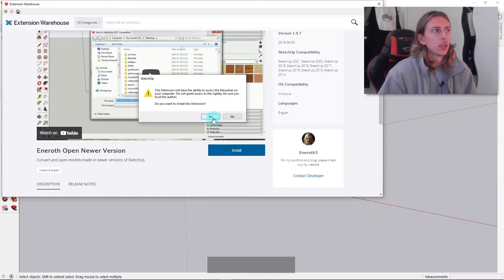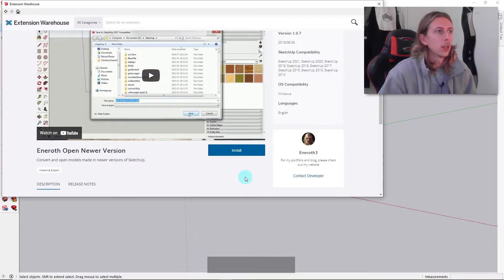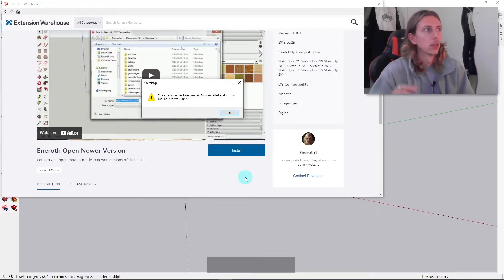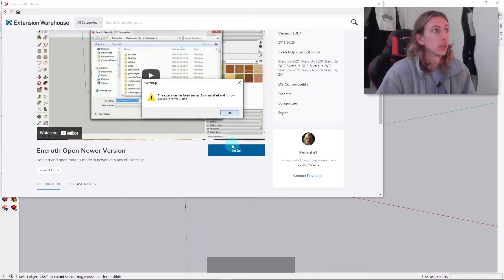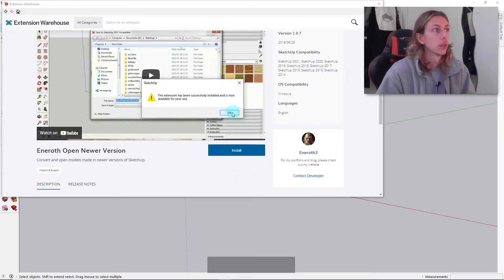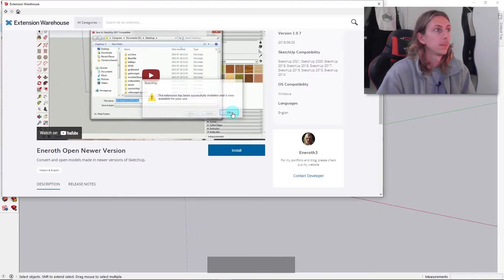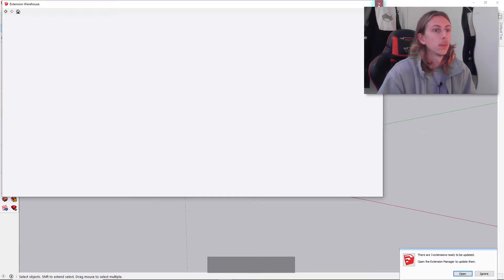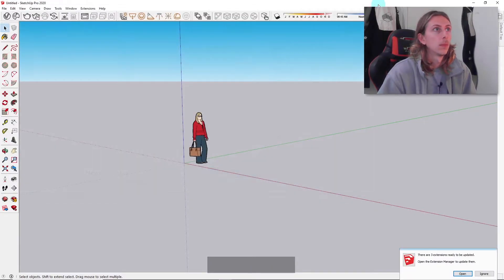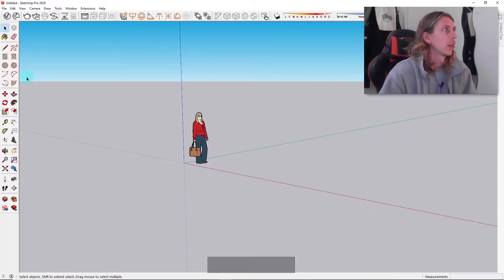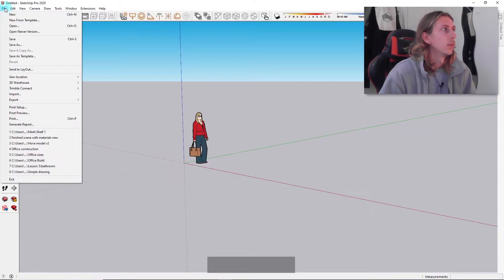Make sure you click yes here. It's a pretty safe extension. I've had this on a lot of versions. It's successfully been installed and now available for me to use. I can click okay and come out of that. Normally you might have to shut down and reopen SketchUp for the extensions to take place.